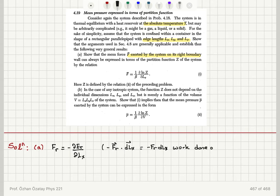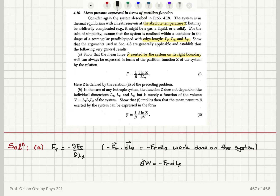That work done on the system, d-bar W, equals minus Fr dlx. This is the fundamental relationship between the energy of the system and the force it exerts. The force Fr for state r is therefore a function of the energy Er.